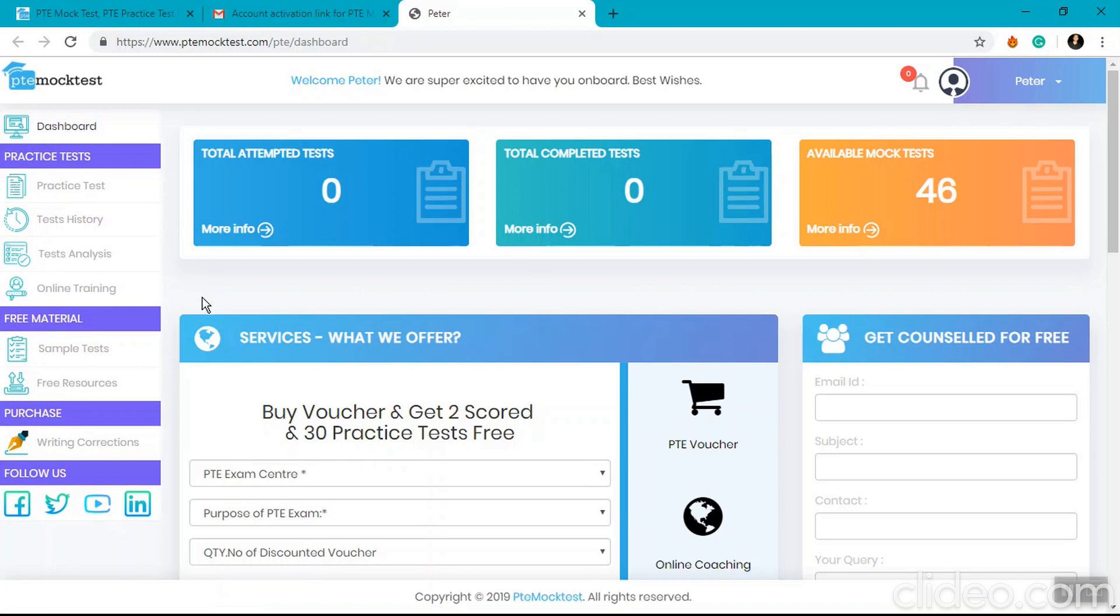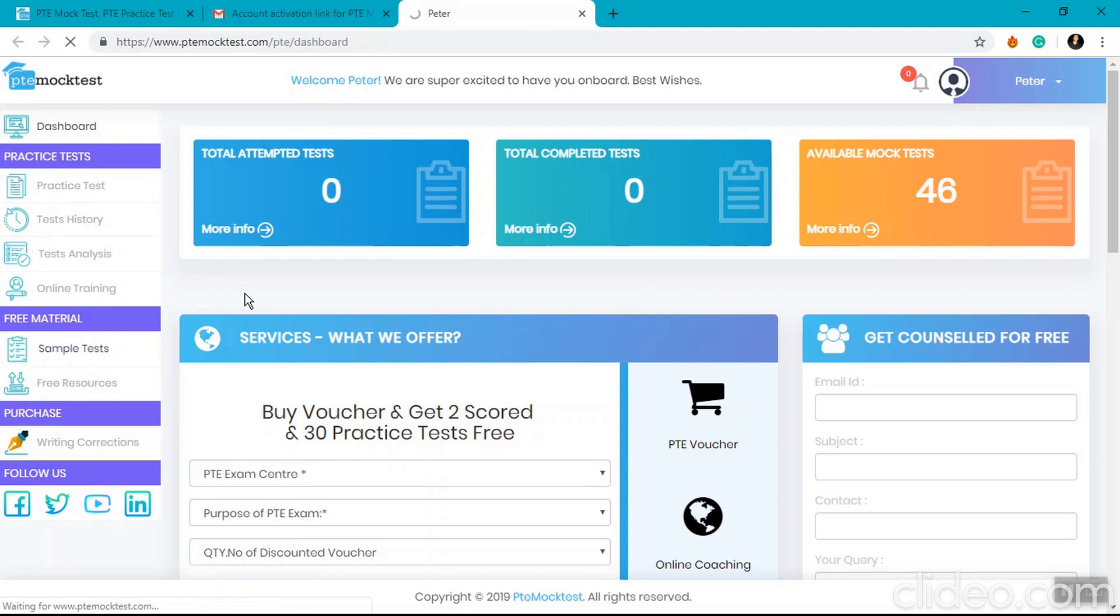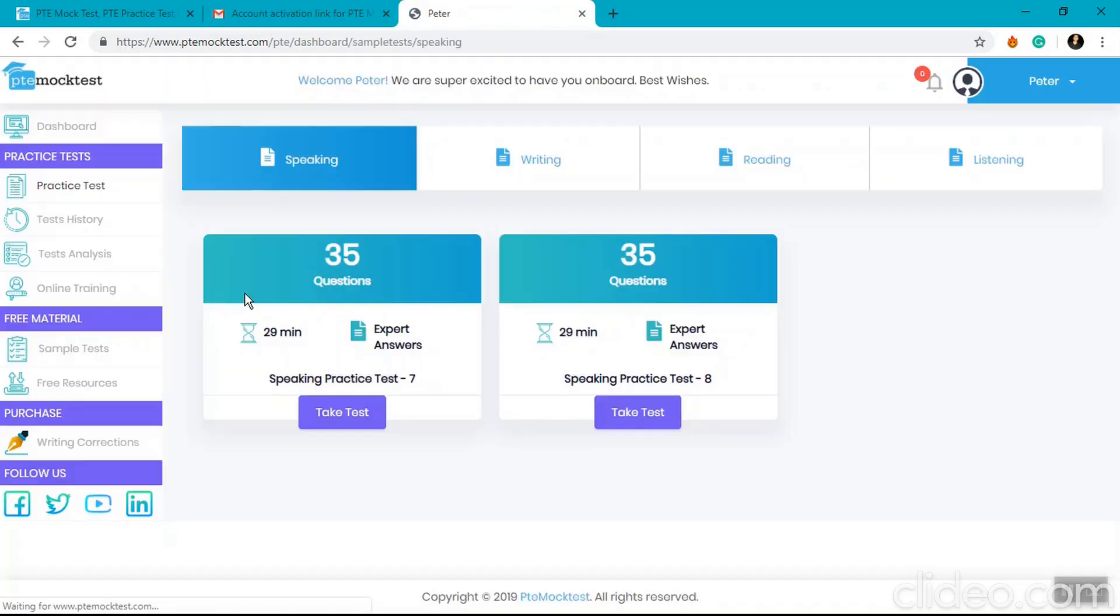But for now, let's click on sample test. The sample test page is where you will find the sample tests or the section-wise tests which are free to attempt.